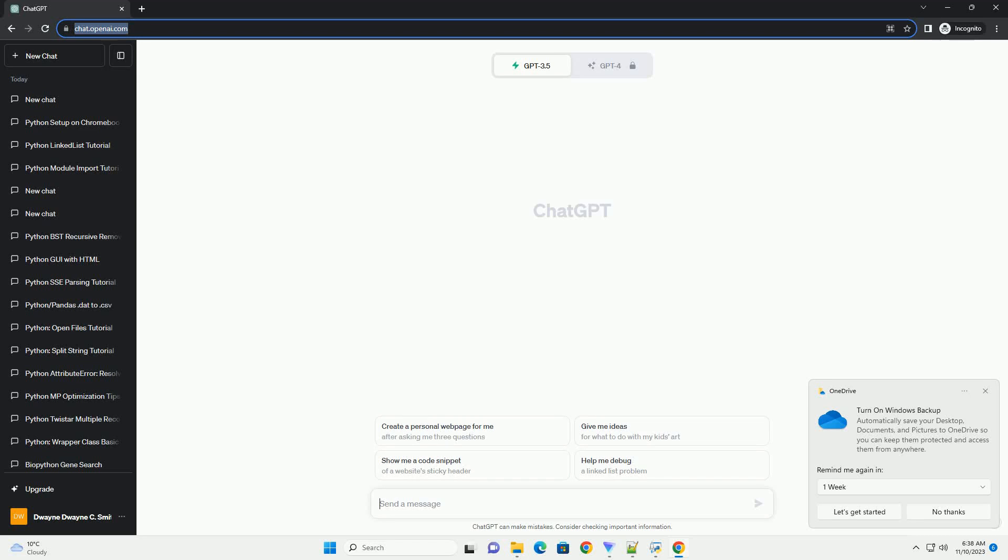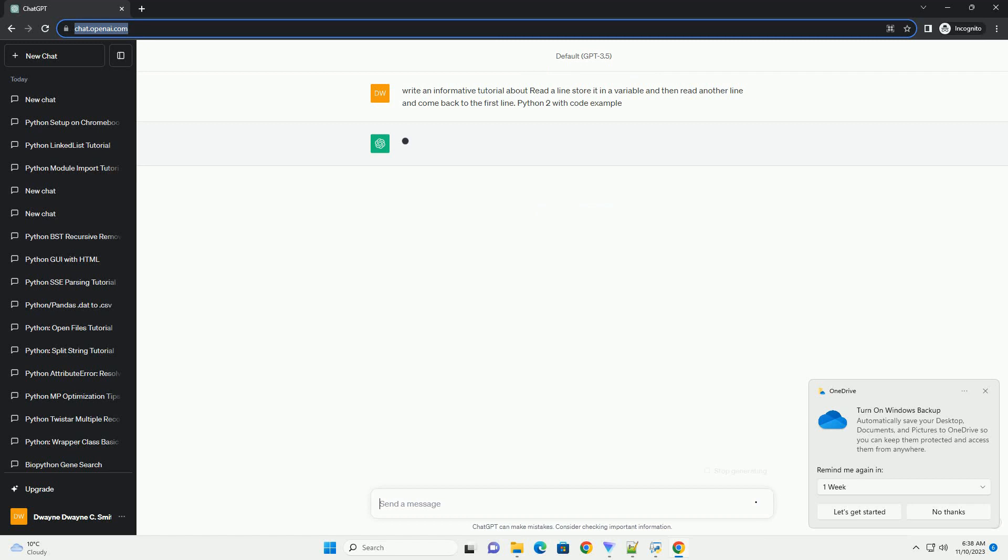Please subscribe and you can download this code from the description below. In Python 2, you can use the raw_input function to read input from the user.